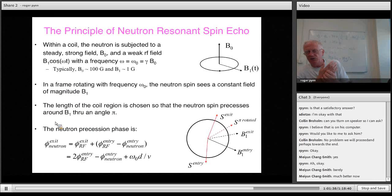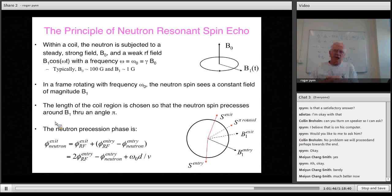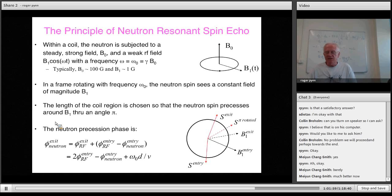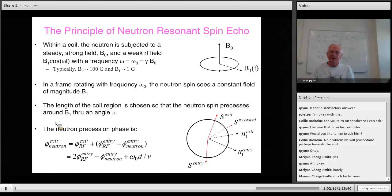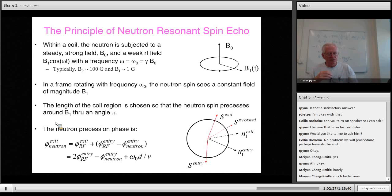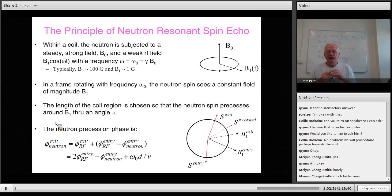In the standard spin echo we've discussed, each neutron carries a clock — like a stopwatch where the spin is the second hand, going around at the same rate for all neutrons. There is another approach called resonant spin echo, invented later, where instead of the neutron carrying the clock, it visits clocks.